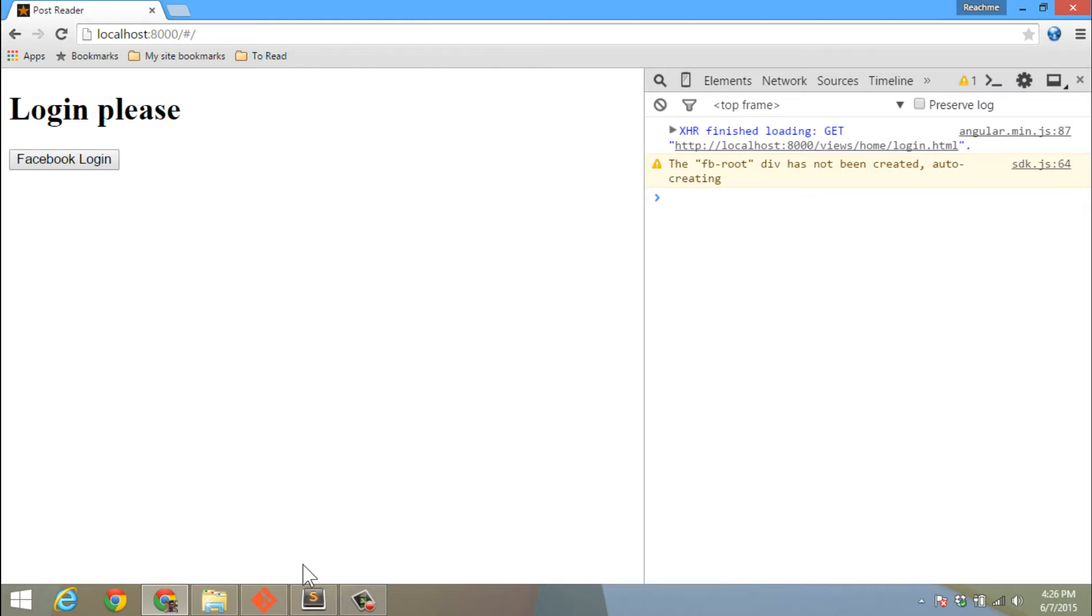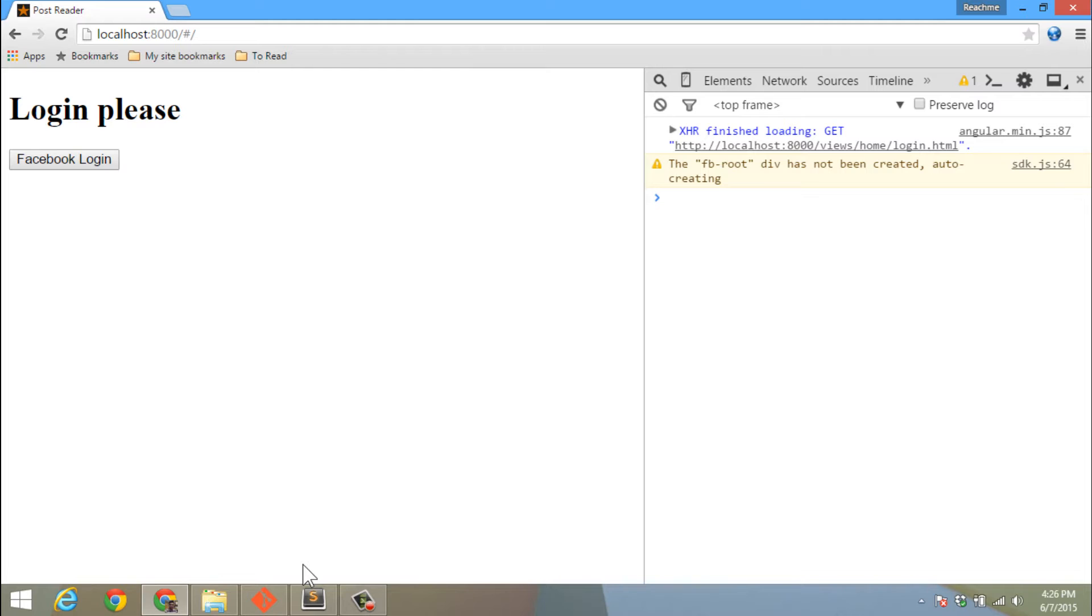So there must be a way that we can persist the access token so that whenever the auth factory is requesting for an access token it should get it, and then only can we support the refresh. We can use the AngularJS cookie library.